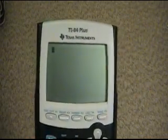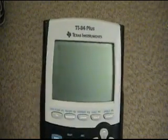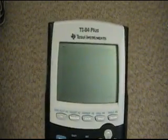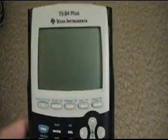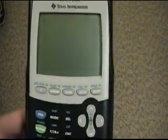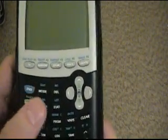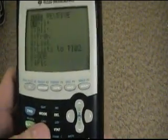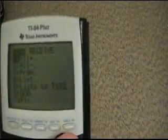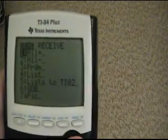Alright, so I'm going to start you off with a few basics. First off, it's important to know how to send and receive. You hit second, link, and here you have these things.